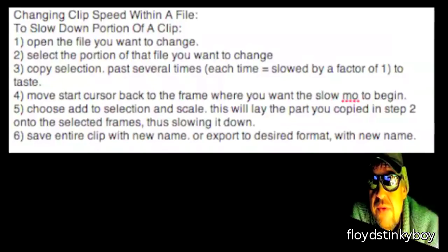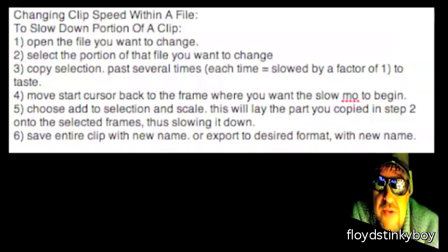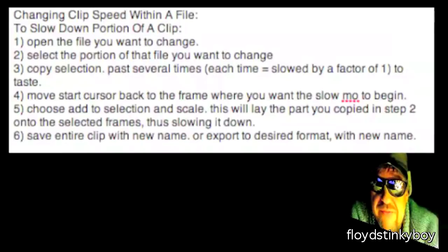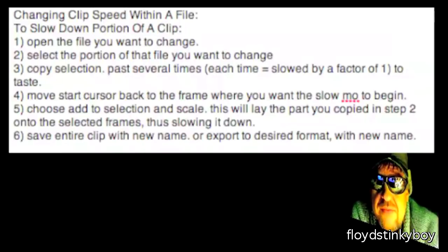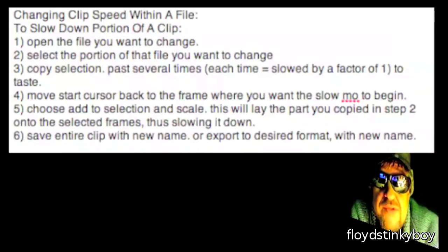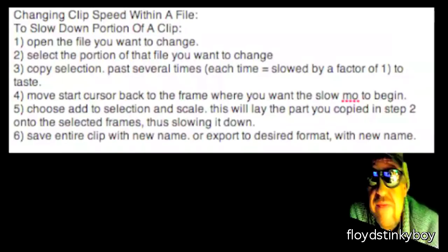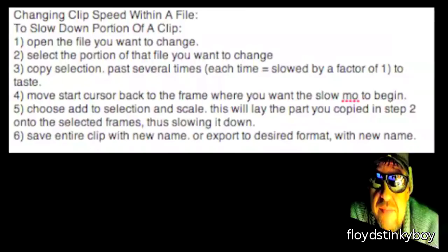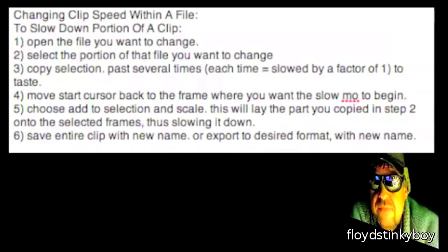All you have to do is save the entire clip with a new name or export it to your desired format with a new name. I'll go through this again real quick with a little demo.